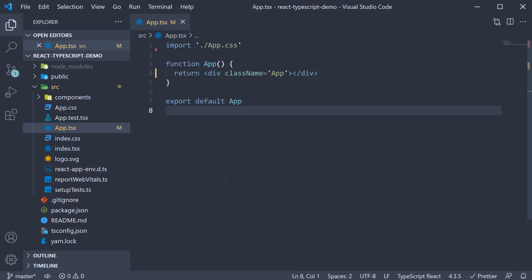Hey everyone, in this video I want to quickly go over three tips related to props and types in React.